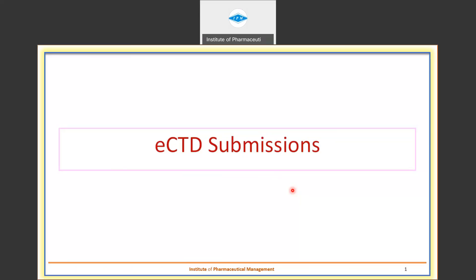Hello everyone. Today we are going to see a topic which has evolved in a gigantic manner in the last 10 years or so, especially with respect to generic applications, generic regulatory applications — that is eCTD submissions, or electronic submissions of your regulatory applications.